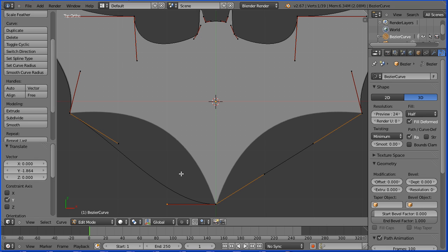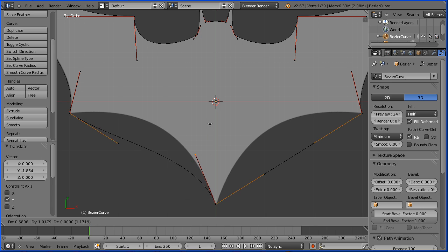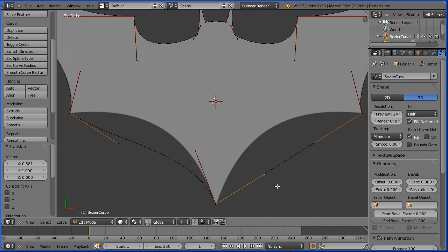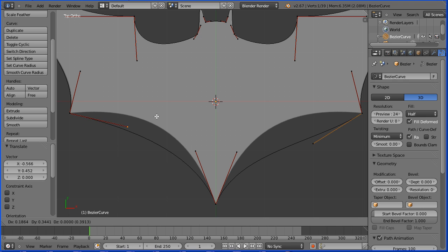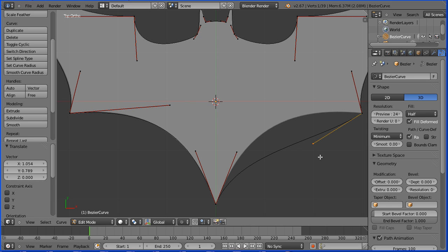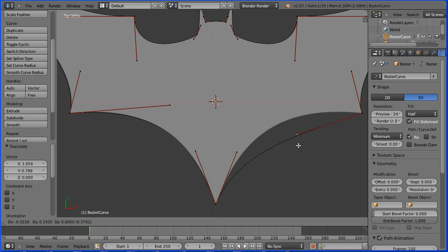Select the handle, press G to grab, and put that at a tangent. Select the other handle, G to grab, and put that at a tangent. Select the handle, G to grab, put it at a tangent and adjust its length so that the curve fits. Select the other handle, press G to grab, put it at a tangent and adjust its length.